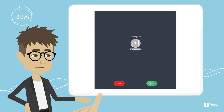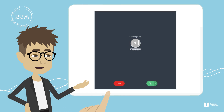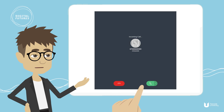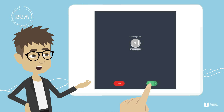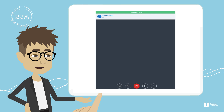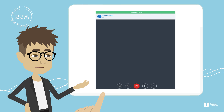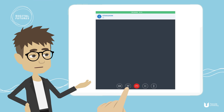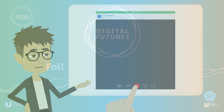Now that your status has been updated, any incoming calls can be answered. To accept an incoming call, press the green handset key. The duration of the call is displayed at the top of the screen, and the call can be ended at any time by pressing the red handset key.